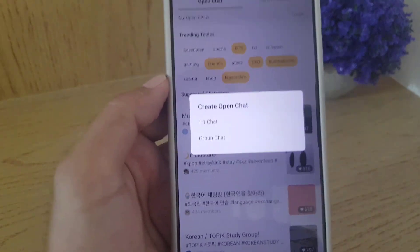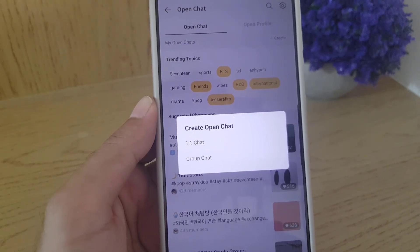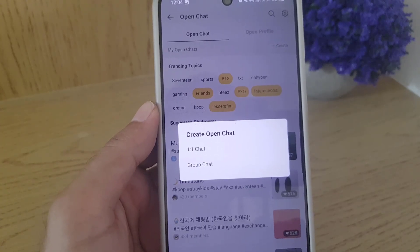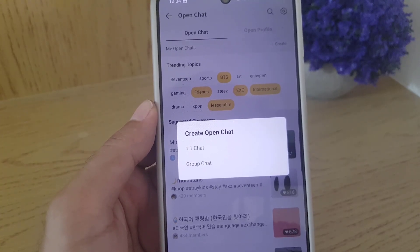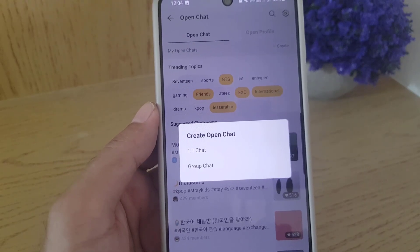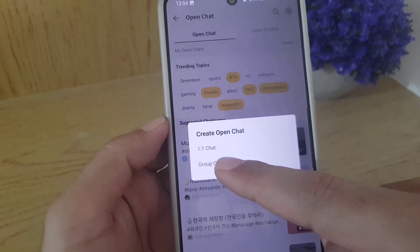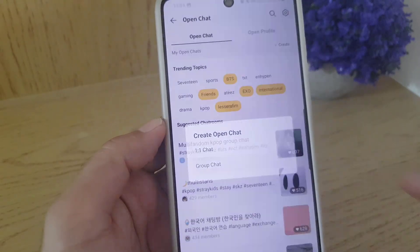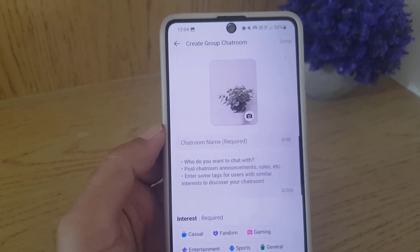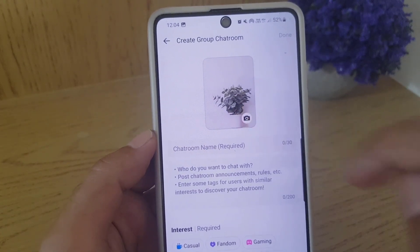Here there are two options: one is one-on-one chat and then there is a group chat. If you want to create a chat room where only one person can join and the two of you can chat, then you need to select the one-on-one chat. But if you want to create a group one, I will tap on the group option.